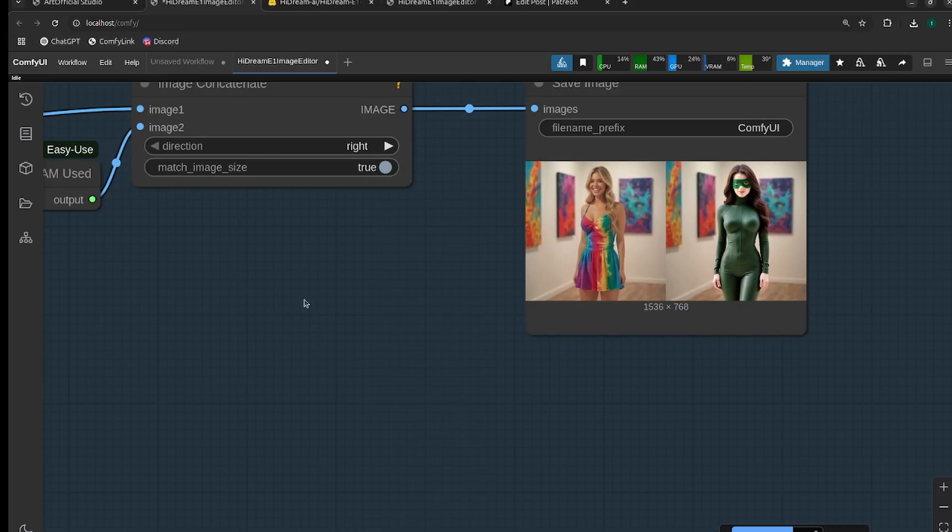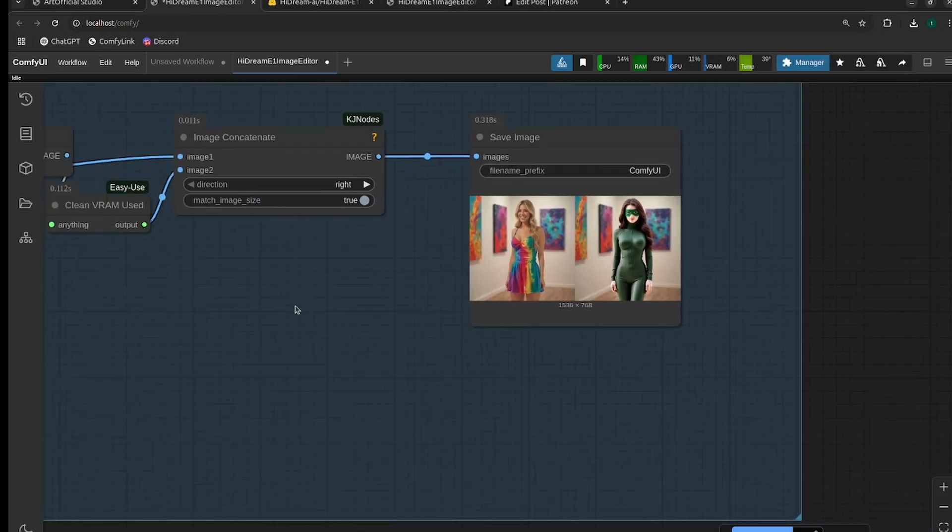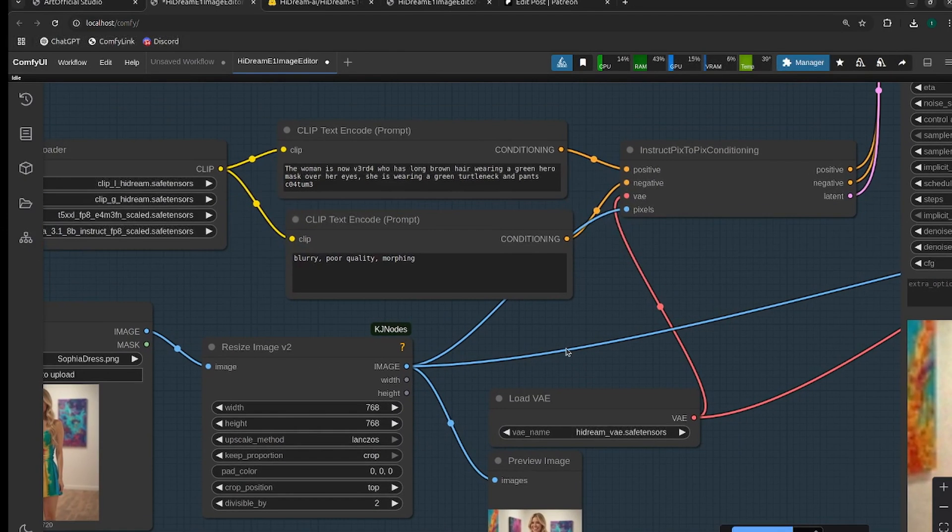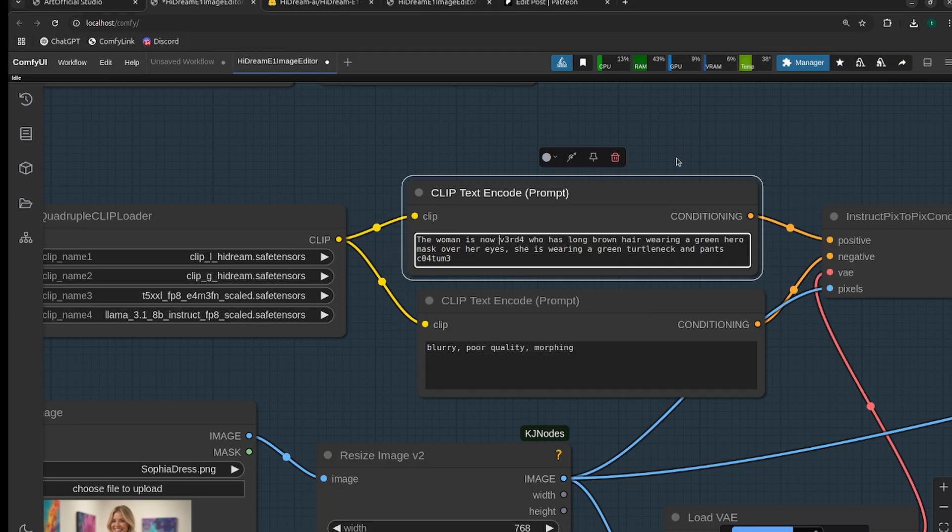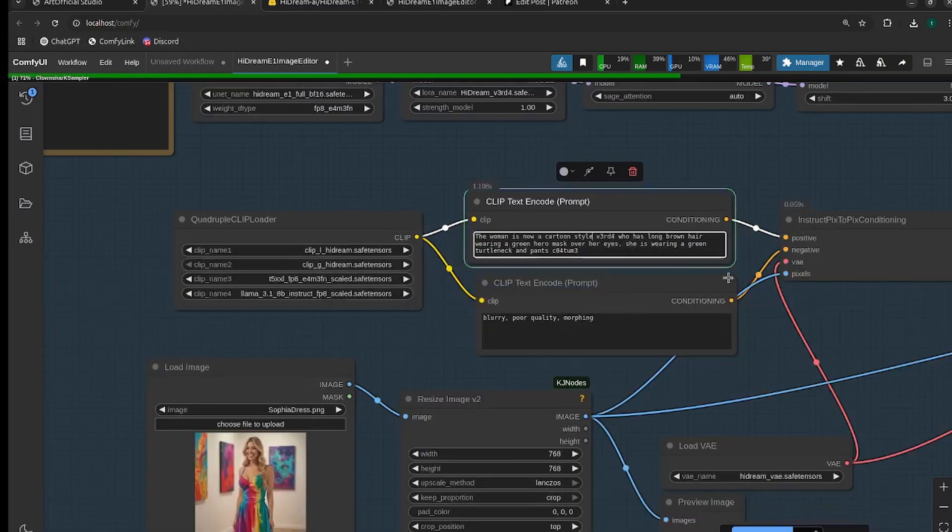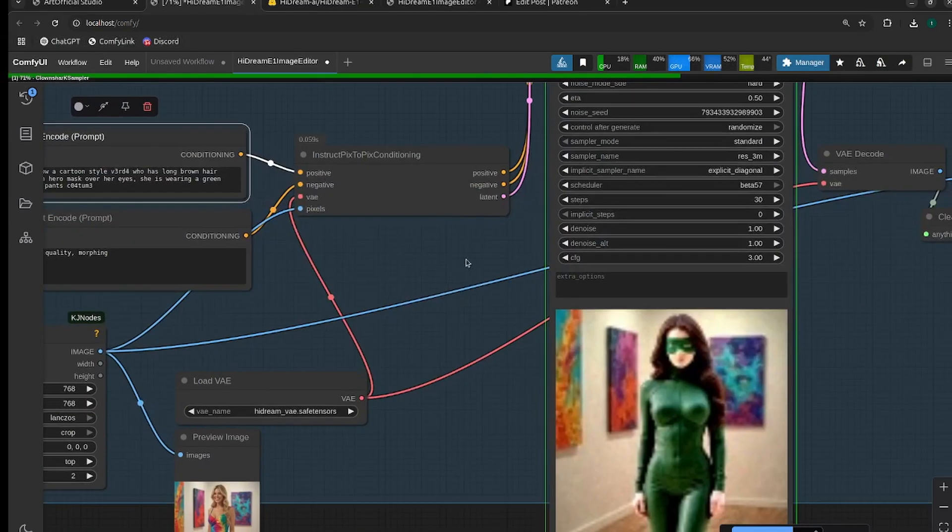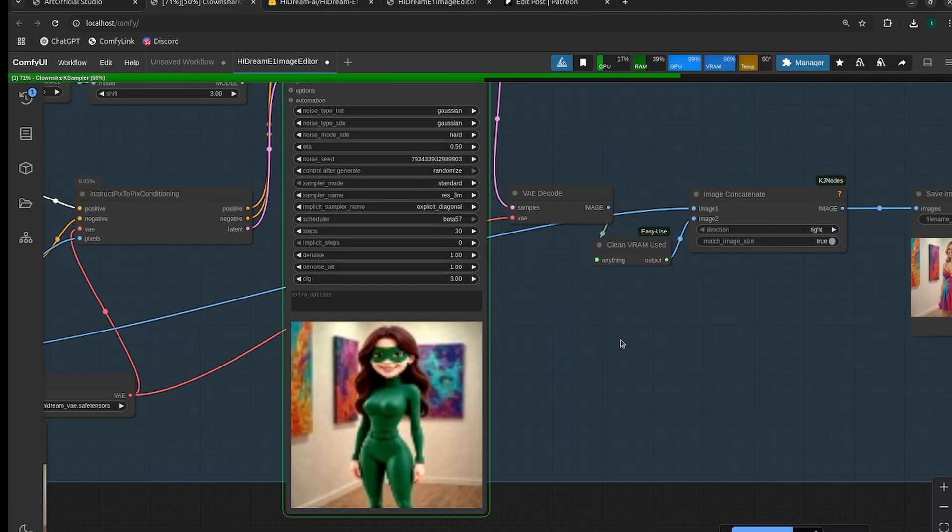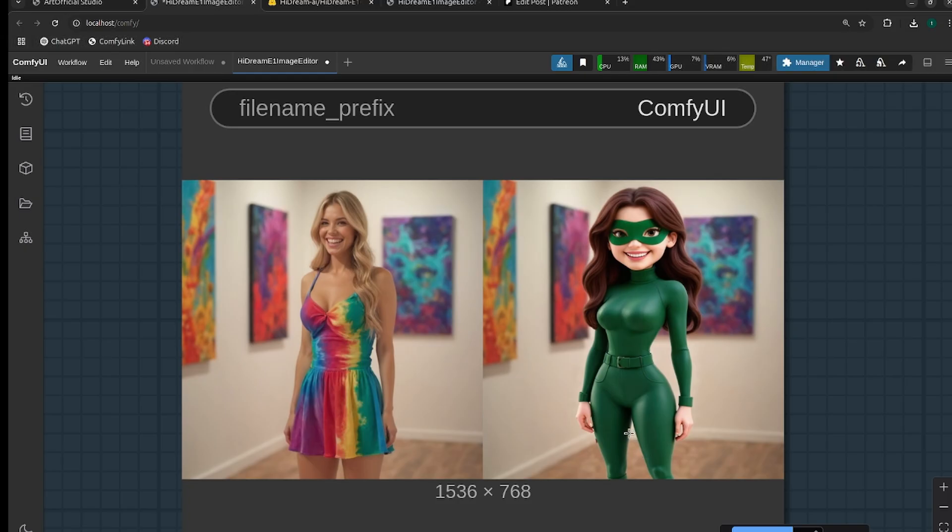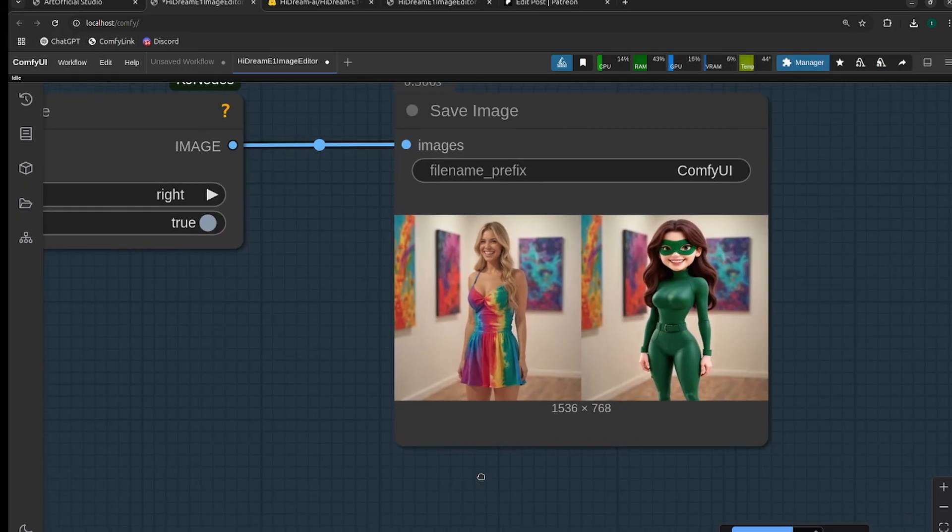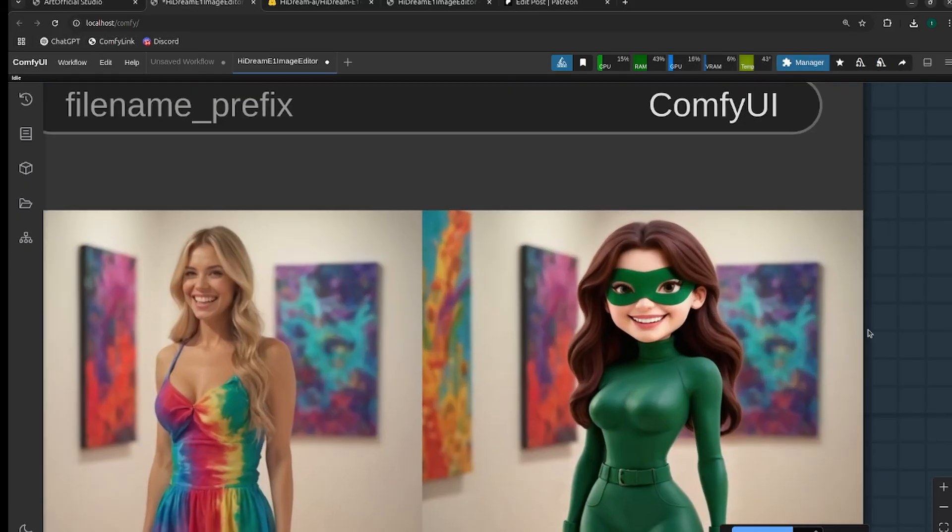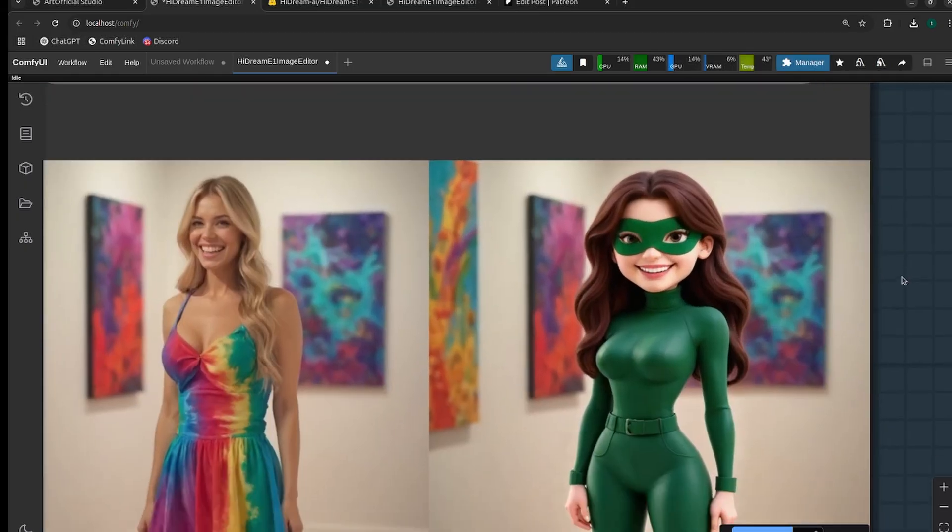Okay, and then the last thing I want to show you is we can even restyle the LoRA character as well in place. The woman is now a cartoon style, and leave the rest of the prompt the same. All right, and there you go - just really, really cool results. It kept the background exactly the same, didn't restyle the background at all, but we got a completely restyled subject here that's in the same pose, smiling, but just a cartoon of my LoRA instead. I mean, this model is super, super impressive, probably one of the most impressive ones that I've messed with so far.